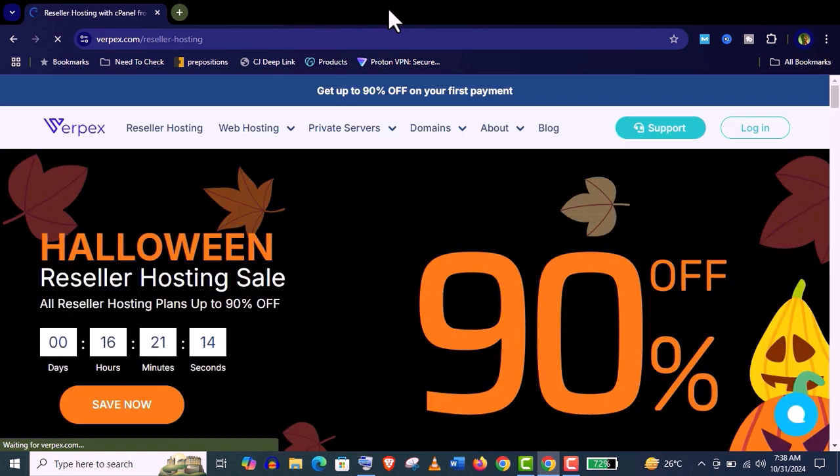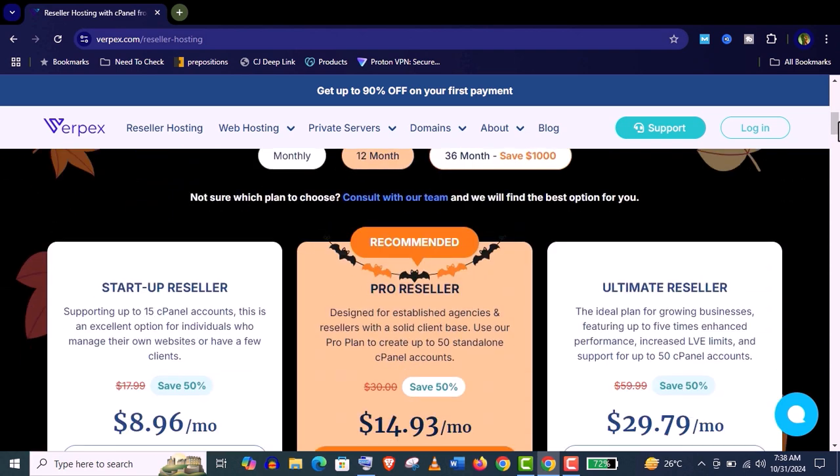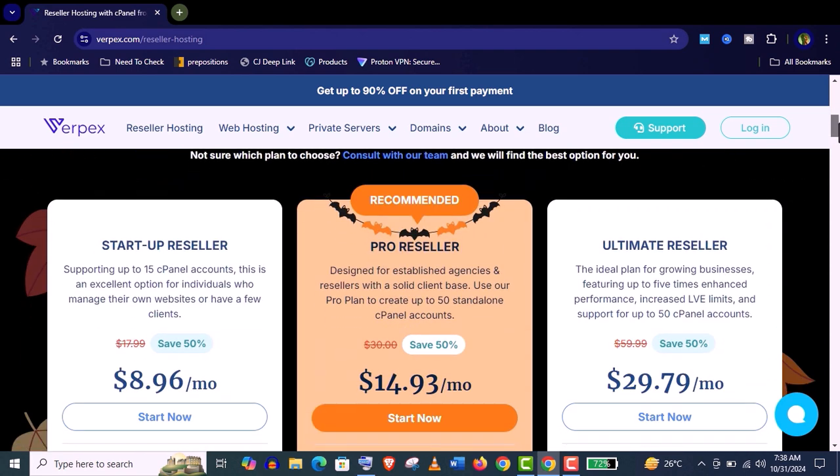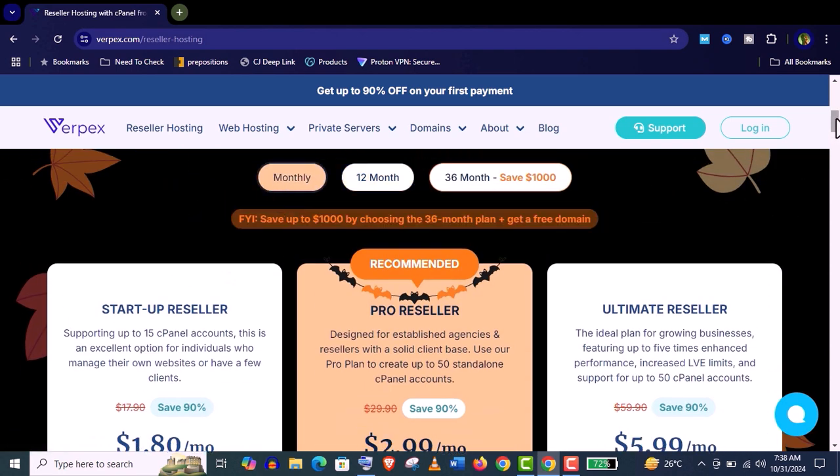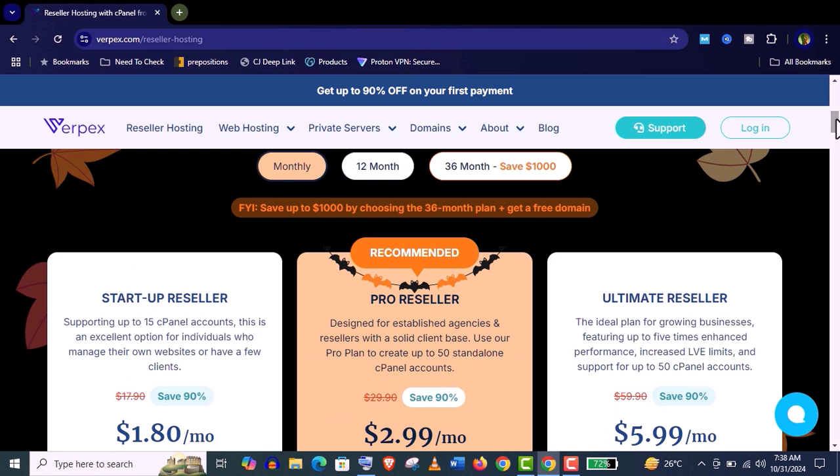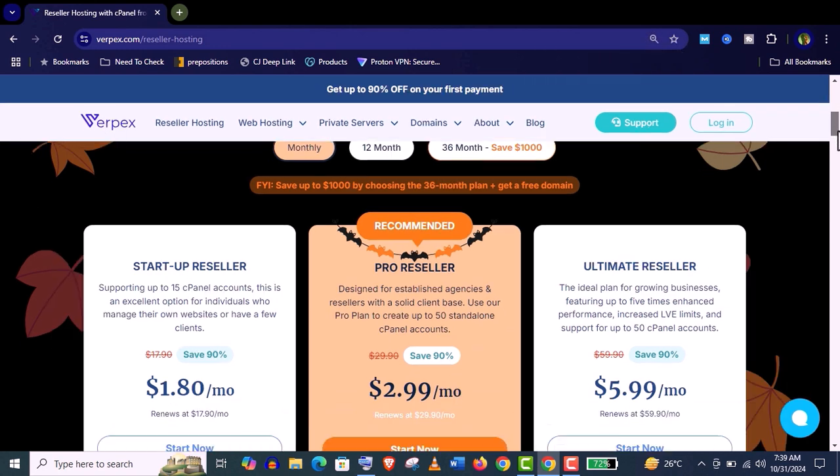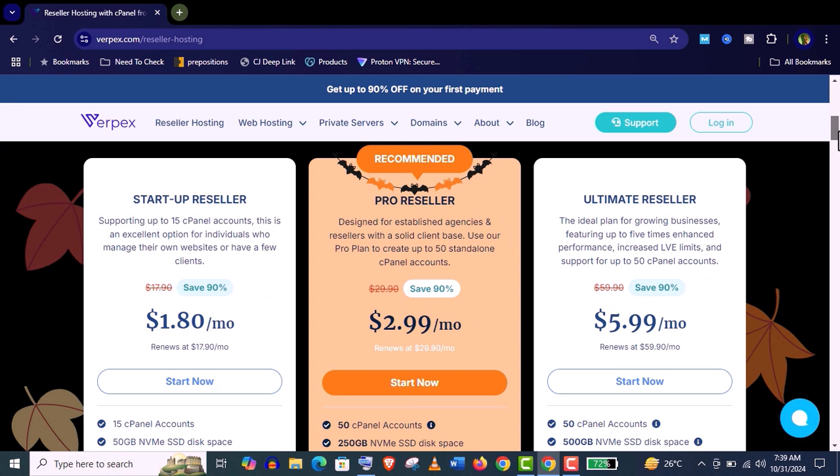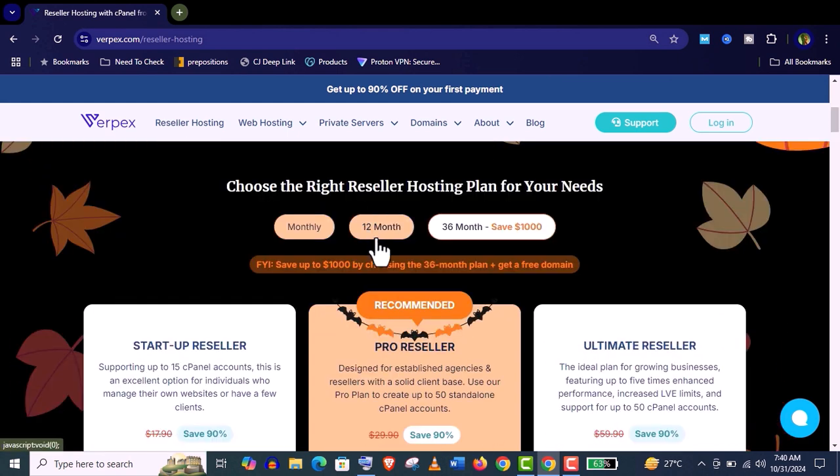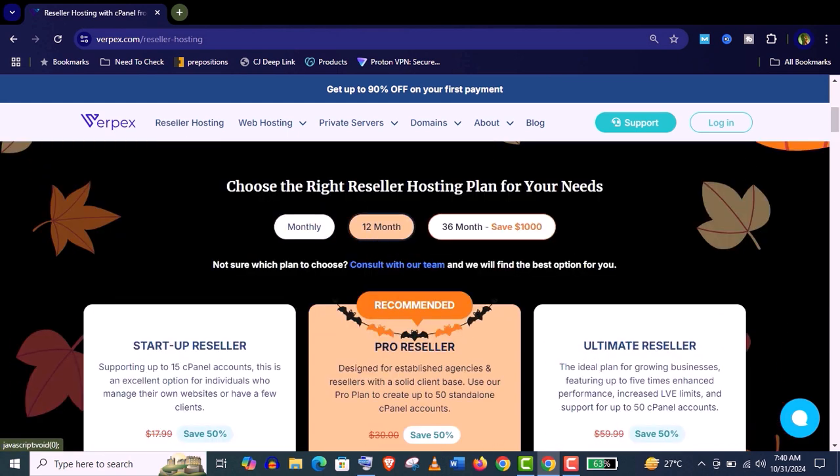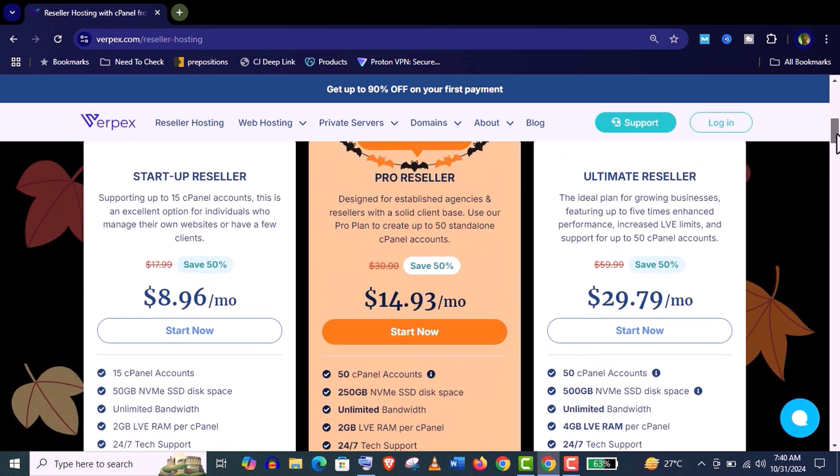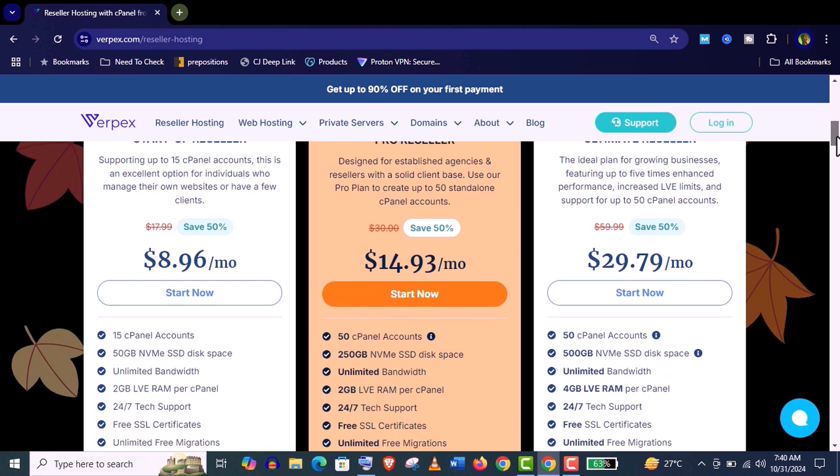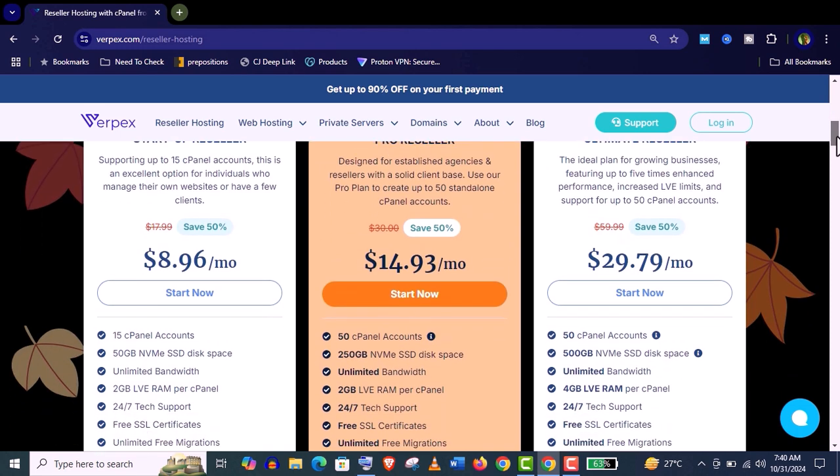Varpex is currently providing 90% discount for your test hosting purposes. I mean if you want to test their reseller hosting service you can get 90% off on their monthly package. In that case the renew cost is much more higher. If you are serious about reseller business with Varpex I recommend you choose their yearly services. In that case you will get 50% off. You can see here they have three different packages.